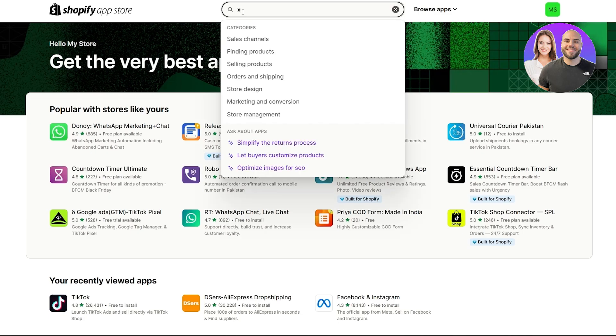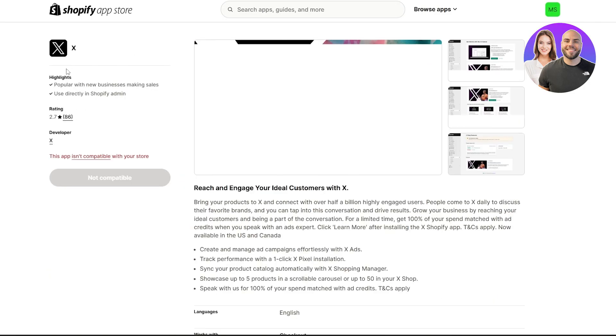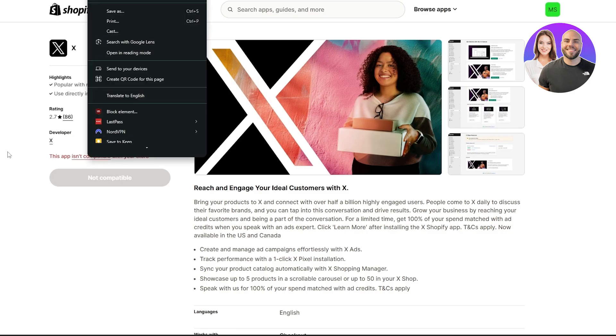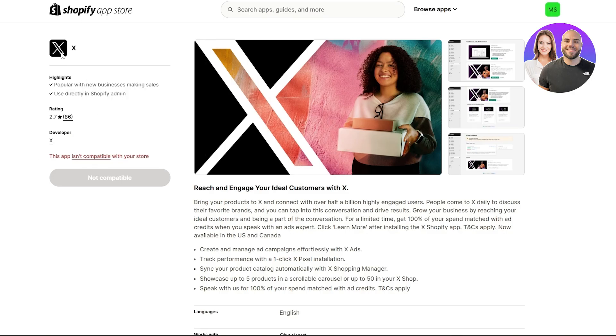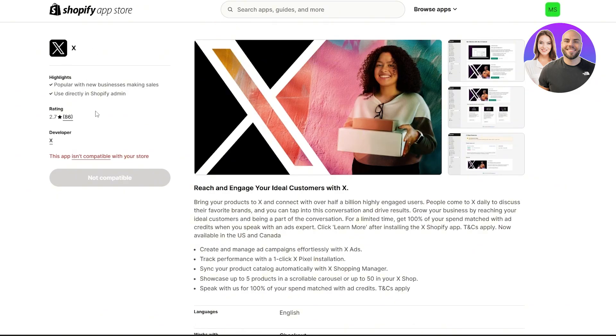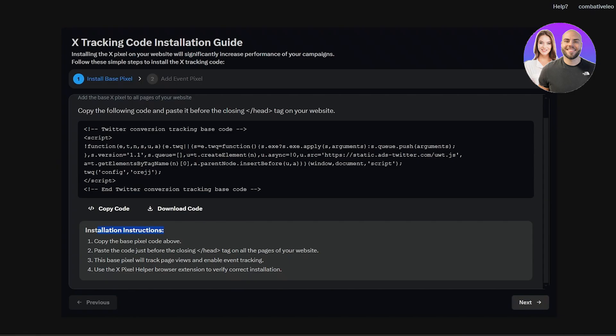So you know, depends on you. But yeah, just simply search for X or Twitter and you will find it right here. Currently it's not compatible with this store because X is not currently available in my country. But all you got to do is just simply install the application as well and it'll automatically connect you with your ad settings as well and allow you to install the pixels much more easily.